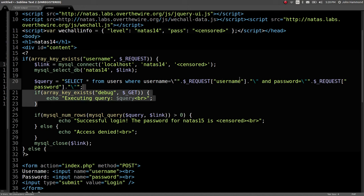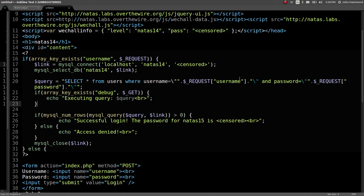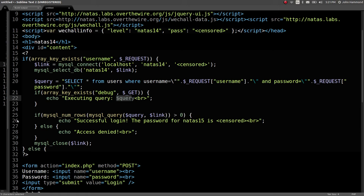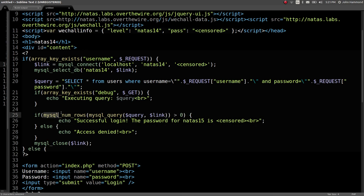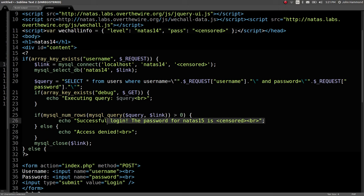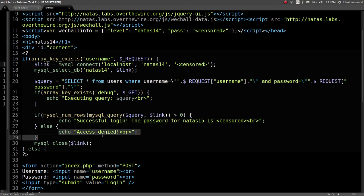We can see the query that we're working with, and we can use this debug functionality that it's testing. Looks like a little hidden Easter egg to show us what the query really looks like when we're executing it. Then it will show us, if we actually get a result, if the number of rows returned from executing this query is more than zero, or if we get any results, if we get one or more, then we will be successfully logged in and we'll get the password. Otherwise, access denied.